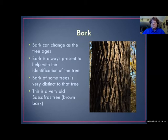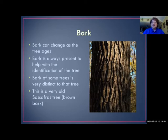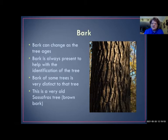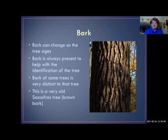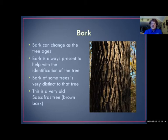Bark can be very distinctive — there are whole books for identifying trees by bark alone. One thing to understand: bark changes with the age of the tree. Pictured here is an old sassafras tree that looks nothing like young sassafras. It has a reddish-brown tinge unlike anything else in the woods, making it easy to identify even when leaves are far out of sight. Bark stays the same through all seasons — only age changes the outer bark of a tree.